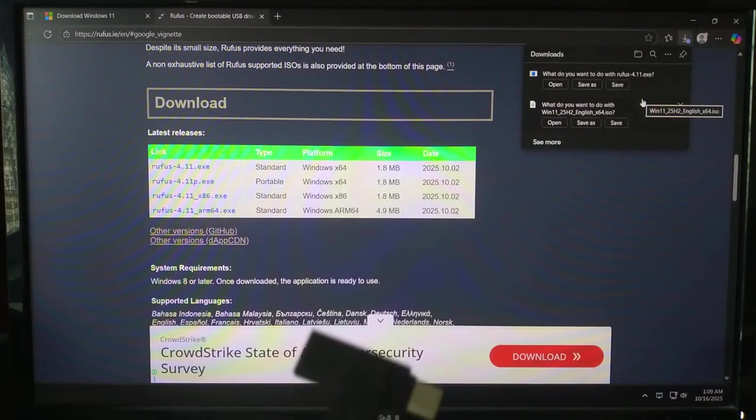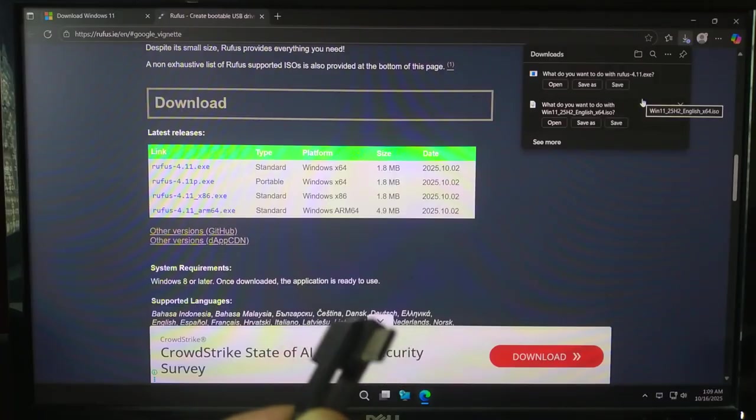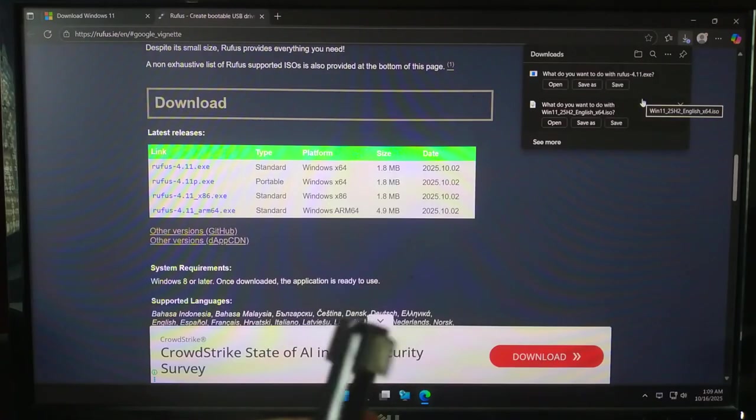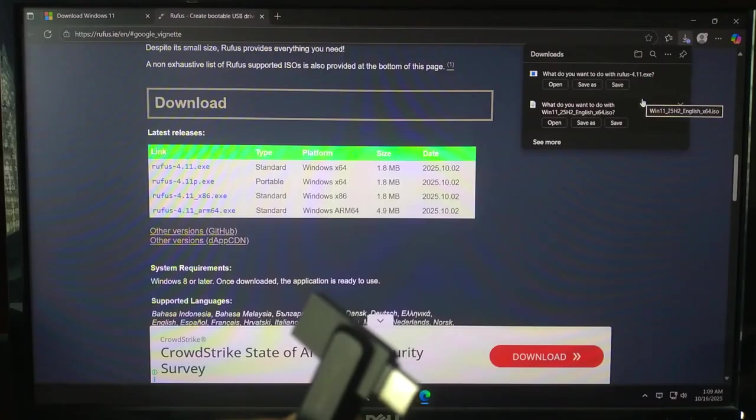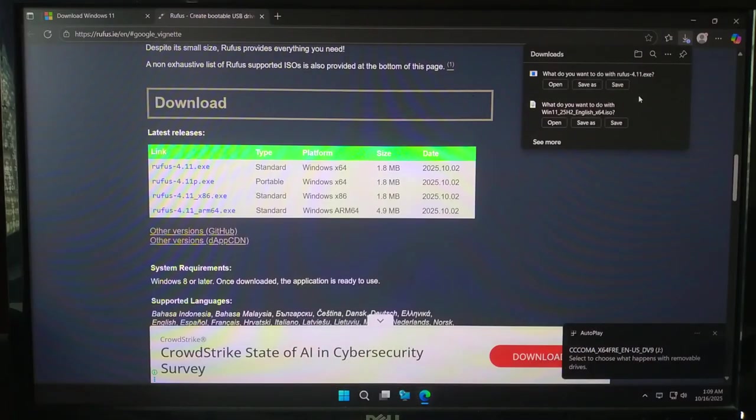And an empty USB flash drive, at least 16 GB of capacity. Next, plug in your USB drive at least 8 GB, though I recommend 16 GB just to be safe.